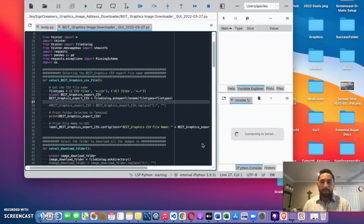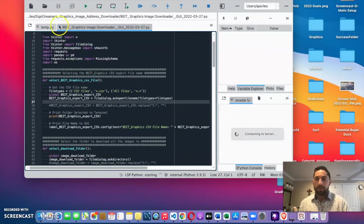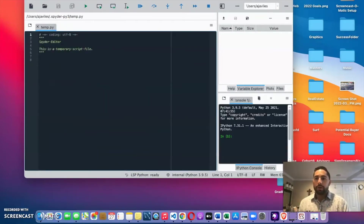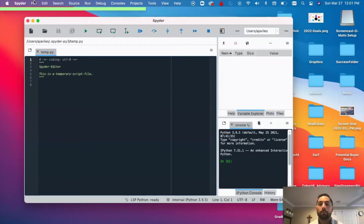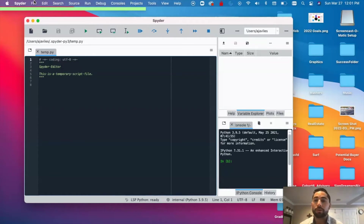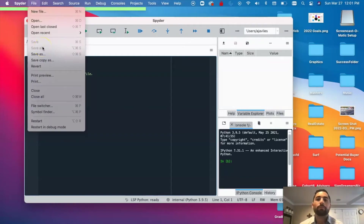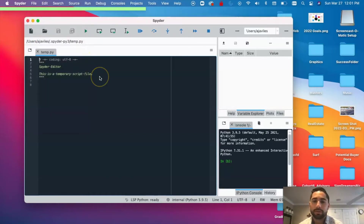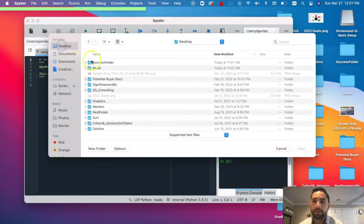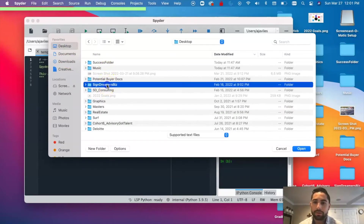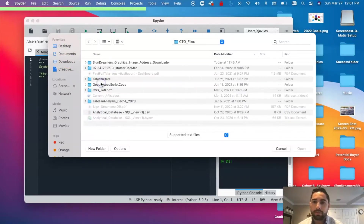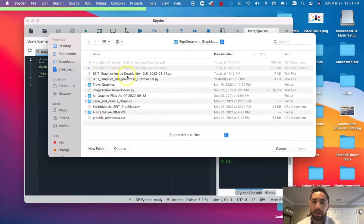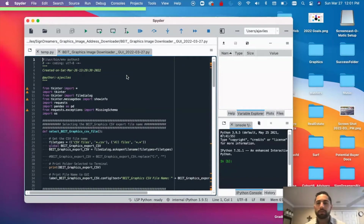Once that gets up, if this is your first time doing it you'll probably just see a blank screen, but I'm going to go ahead and open up the Python scripts that I designed for you guys to use. I should have sent this to you or put it in your Google folder in the resources folder — if you don't have it, reach out to me and I'll email it over. So I'm going to open a file and hunt down that Python file — it's in my CTO files, right there.